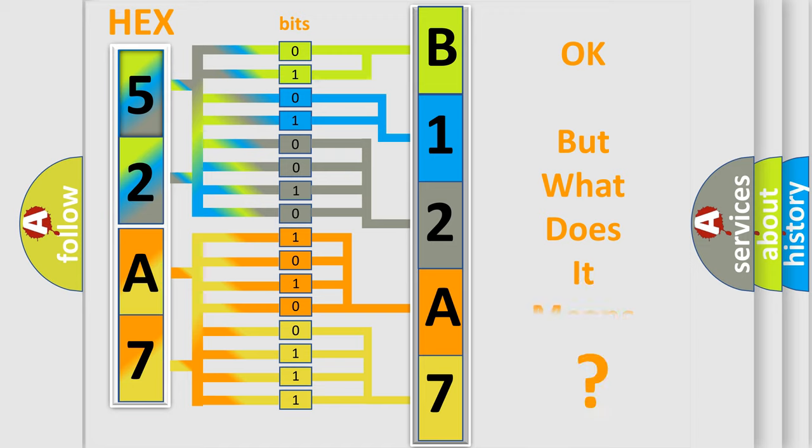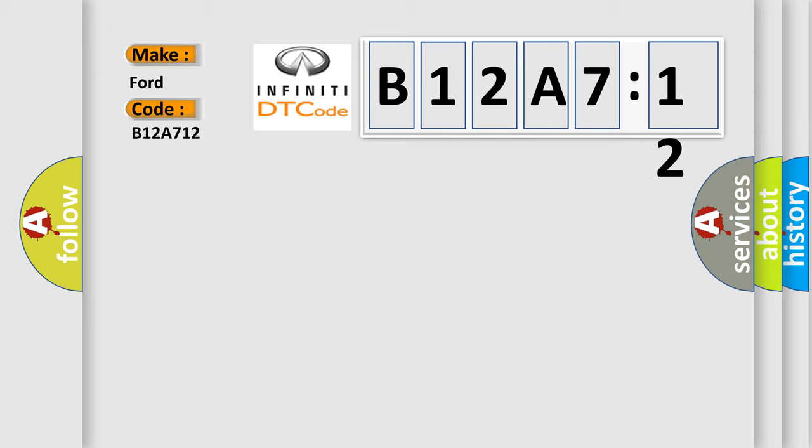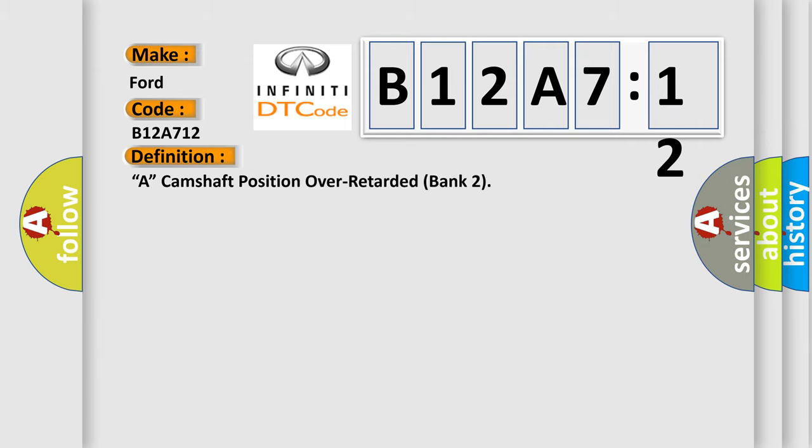The number itself does not make sense to us if we cannot assign information about what it actually expresses. So, what does the diagnostic trouble code B12A712 interpret specifically for Infiniti car manufacturers? The basic definition is camshaft position over retarded bank 2.